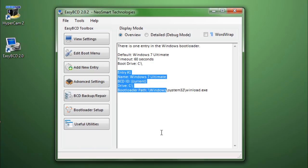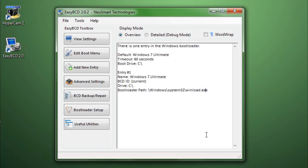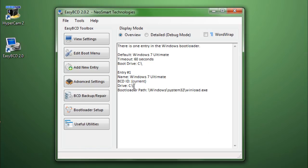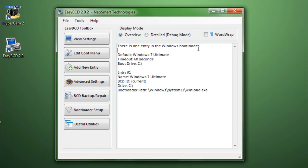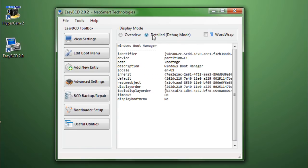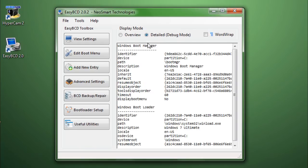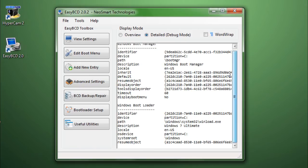And then the rest, which is at the bottom, should give you the list of entries or operating systems. All I have is Windows 7 right here and what drive it is linked to. And it says there is only one entry in the Windows Bootloader. And if you want to look at it in a more complex and detailed way, you can always select the details option to look in more detail.